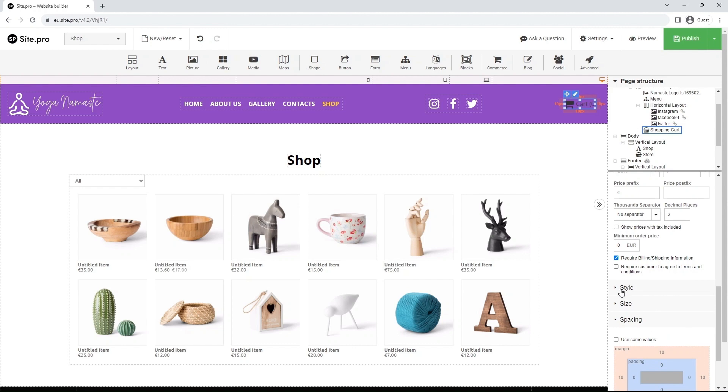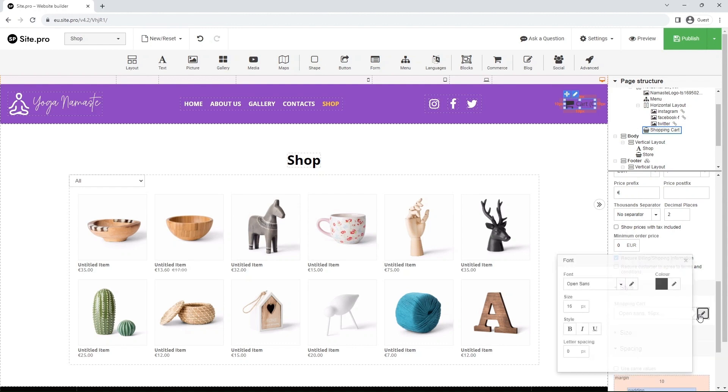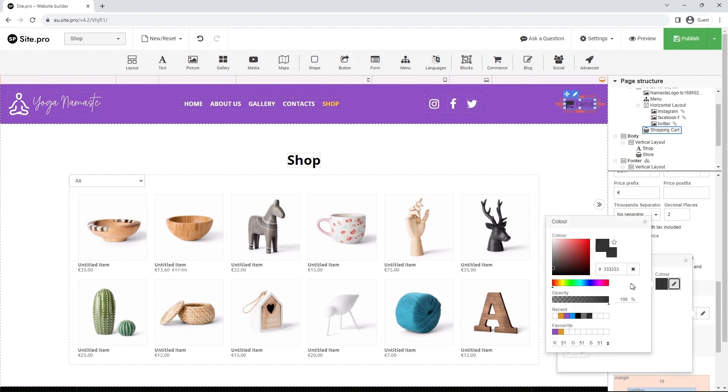And lastly, let's make the cart white. Go to Style. Click on the pen, and then the pen again next to Color. Here you can set the color of the shopping cart.